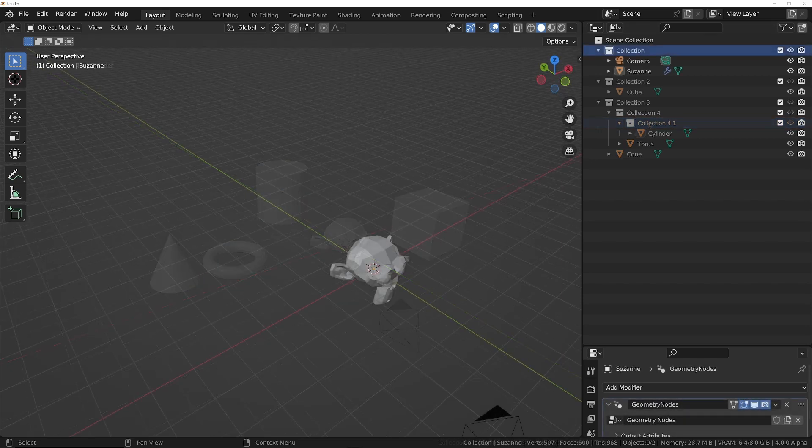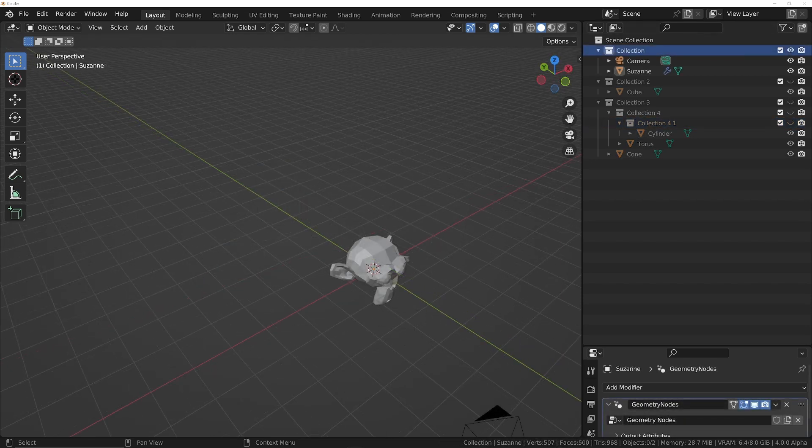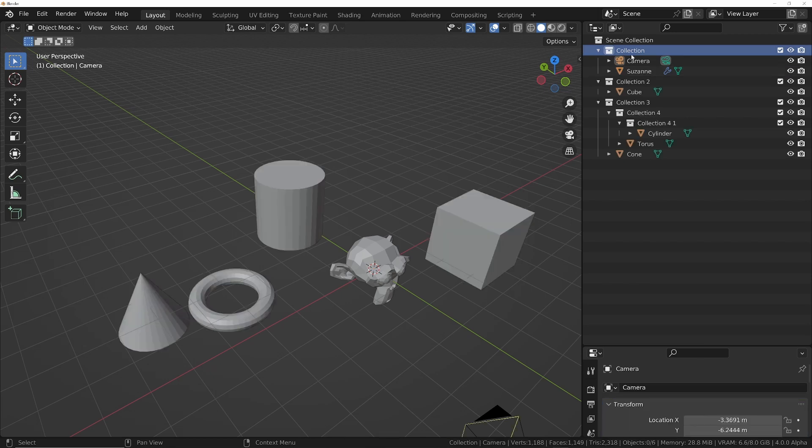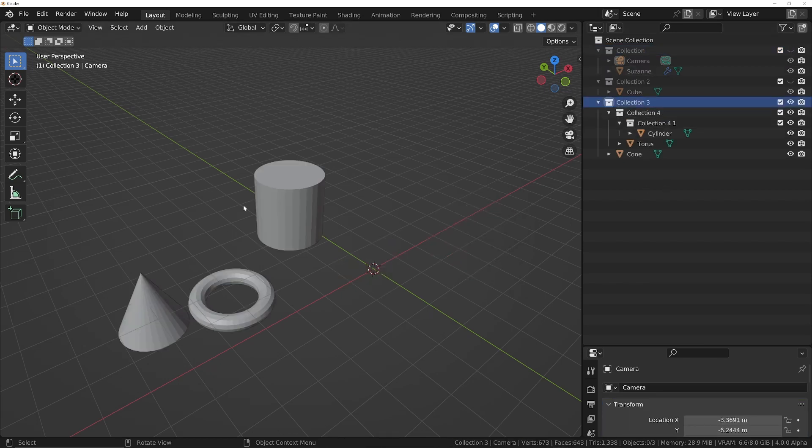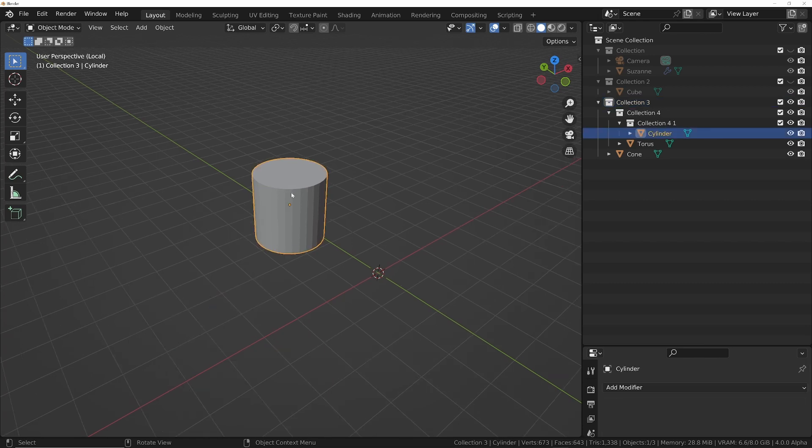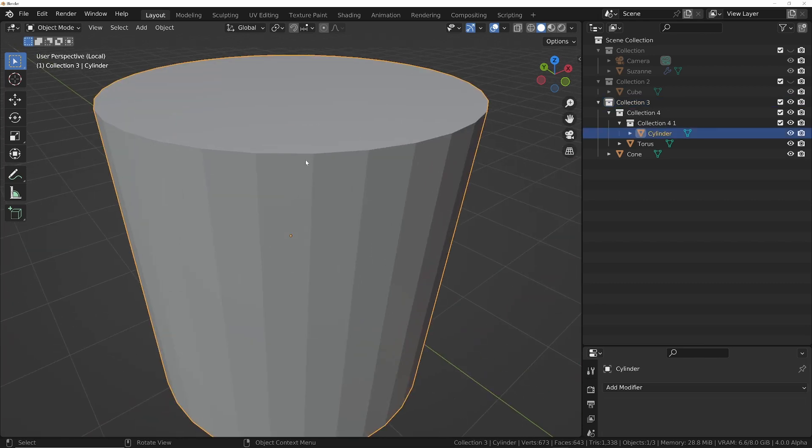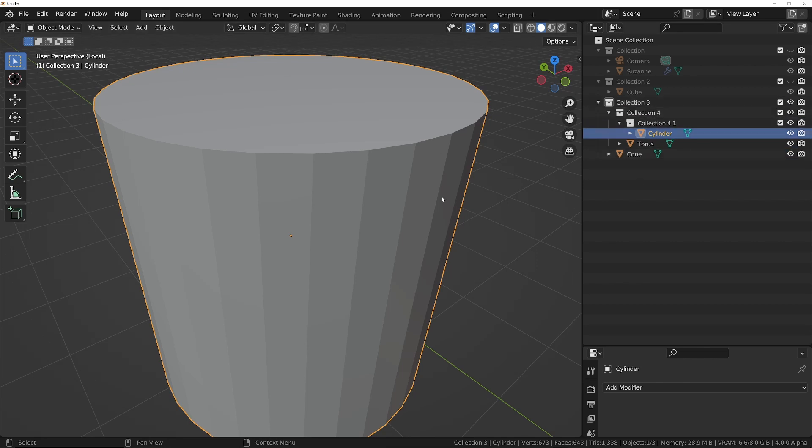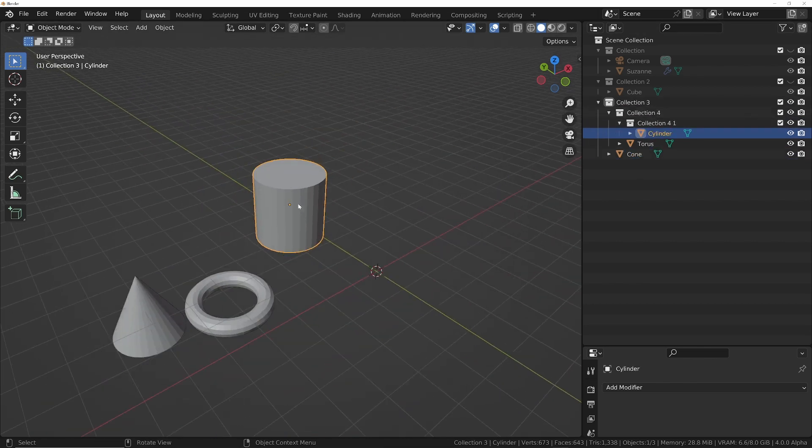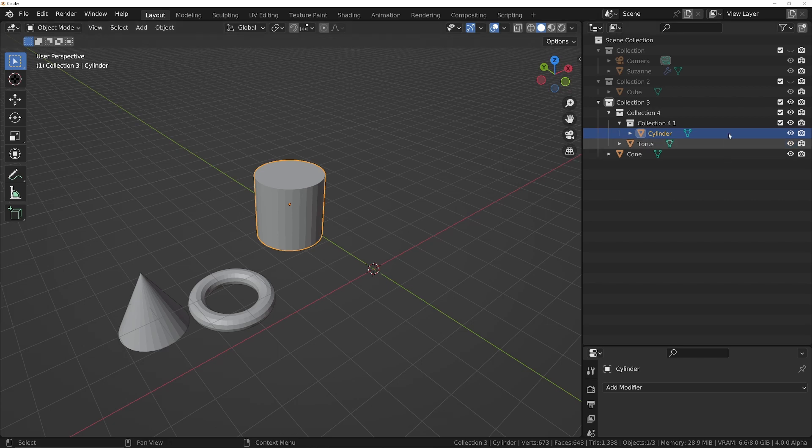One other thing that's cool about this is that if you isolate—let's say I isolate this collection here—I can then still use the normal isolation mode in the viewport. So forward slash on the numpad will isolate, but it will also keep this collection isolated as well. So you can perform an object isolation whilst maintaining your collection isolation.